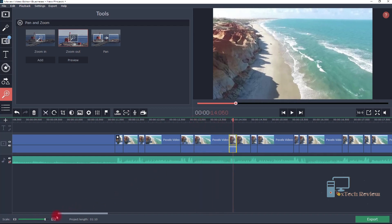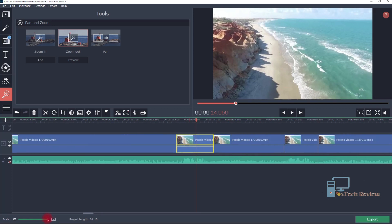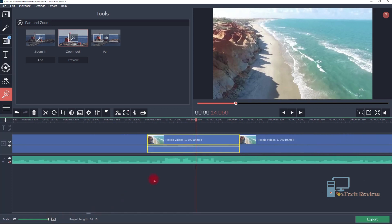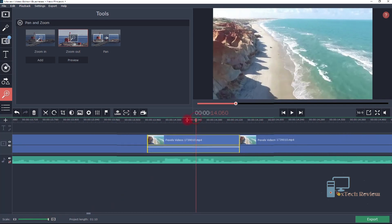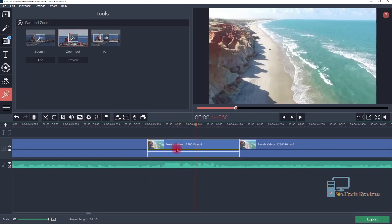You have to do this pan and zoom on every cut portion from the beat lines.